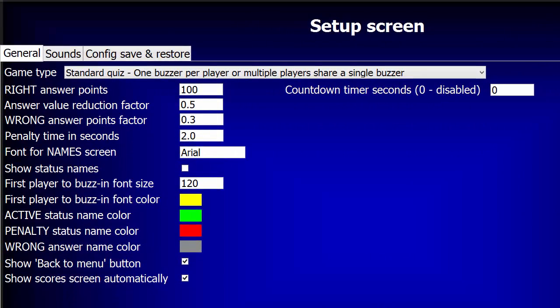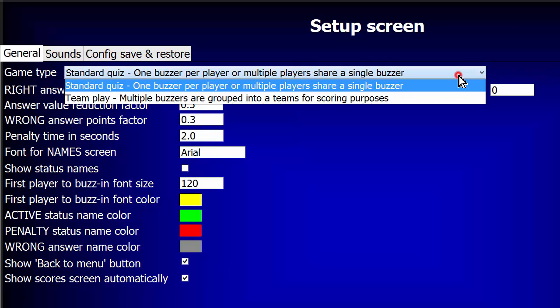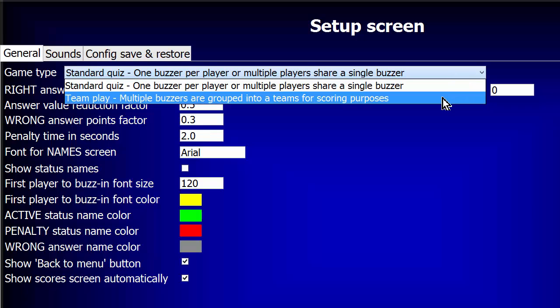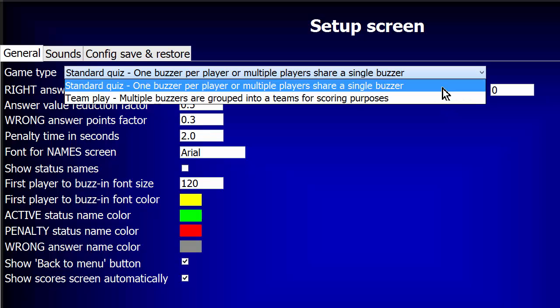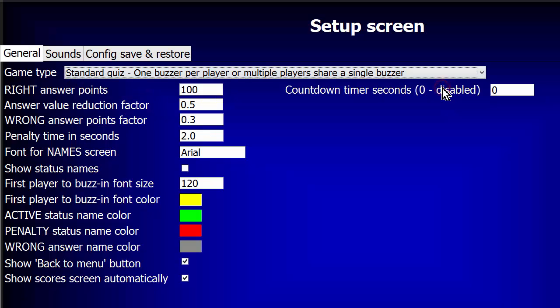There are two game types, Standard and Team Play. In Standard Play, each buzzer acts independently with an assigned player or team name, individual sound, and individual score accumulation. The Team Play game allows you to group two or more buzzers to act as a single team buzzer. We'll stay with Standard for now and take a look at Team Play in Part 3 of this tutorial.